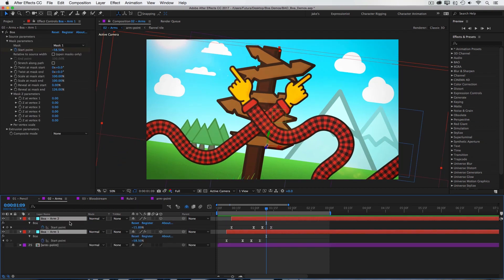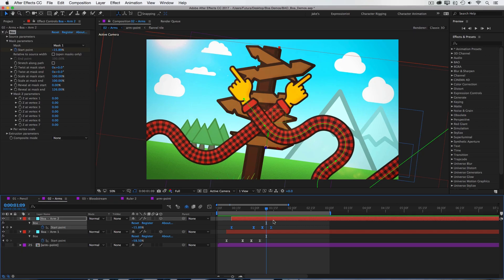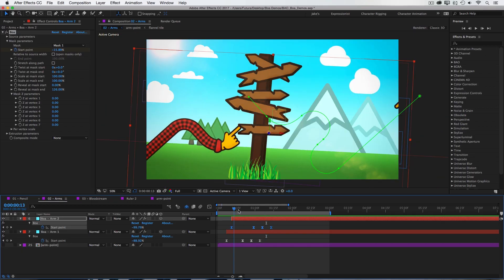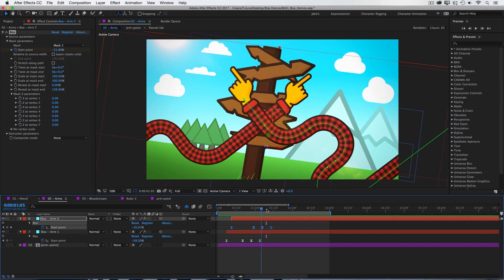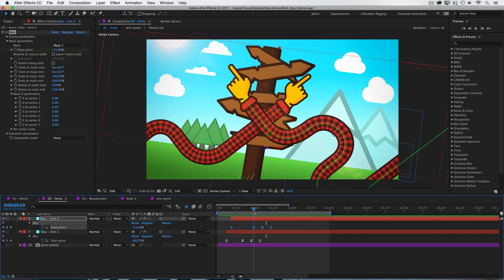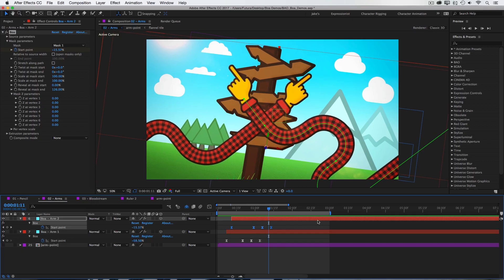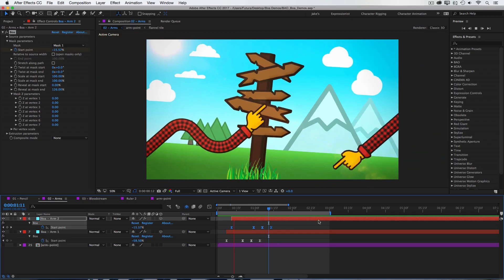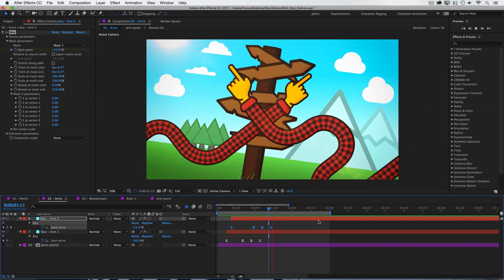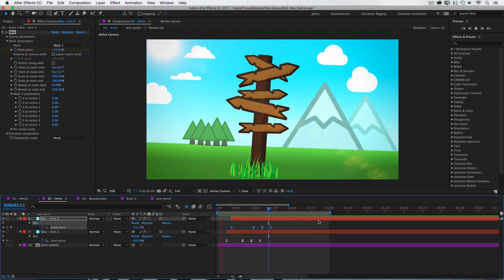And driving the entire animation is just the start point for each one of the BOA layers. That source just travels along the mask path, and I added a little bit of an overshoot at the end to give it a more cartoony feel, and that's all there is to it.